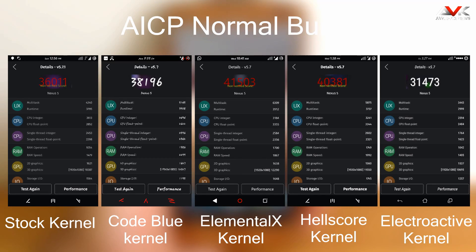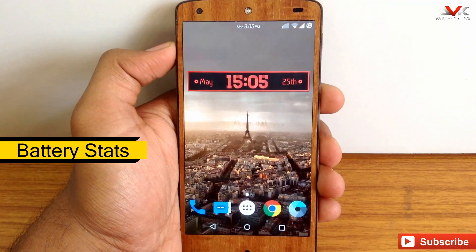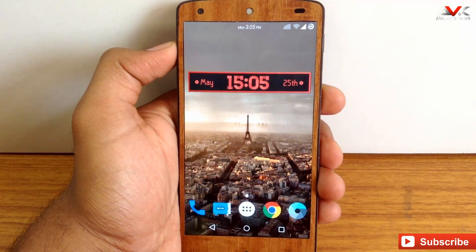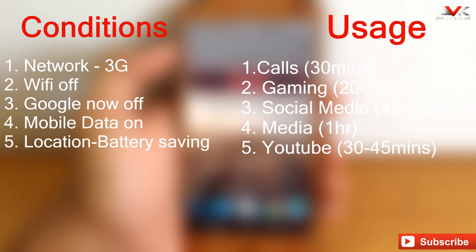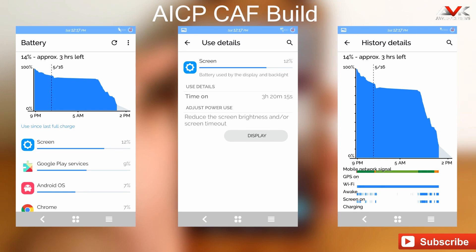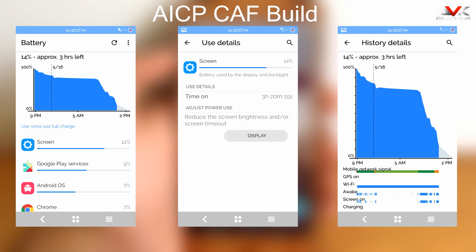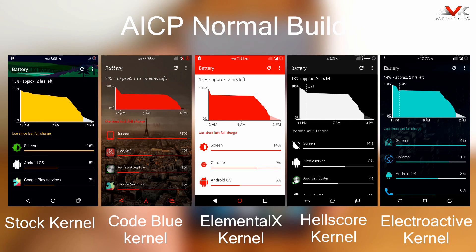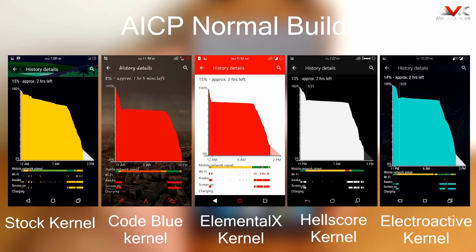Now let's check out the battery performance of this ROM. For the normal version I have tested battery performance with 4 different kernels, but for the CAF version I tested with the stock kernel only. The battery life for the CAF version is pretty good with the stock kernel. For the normal version, the stock kernel along with the ElementalX kernel has pretty good battery life. The ElementalX kernel has the highest screen-on time at 3 hours and 39 minutes. So for this ROM you should stick to the stock kernel, or if you want a custom kernel, go for the ElementalX kernel.